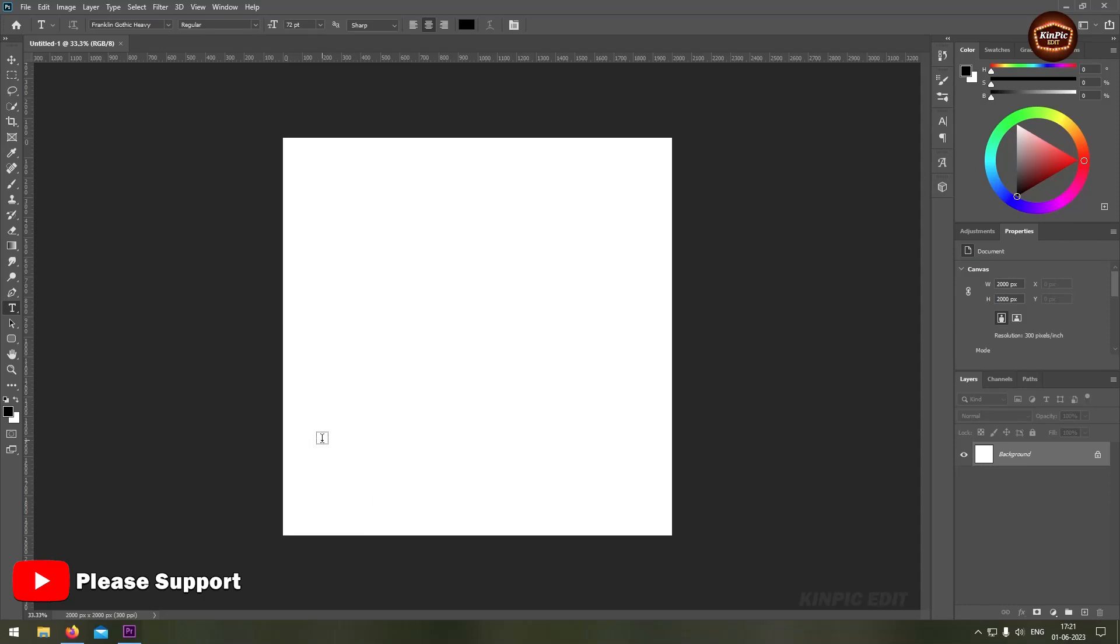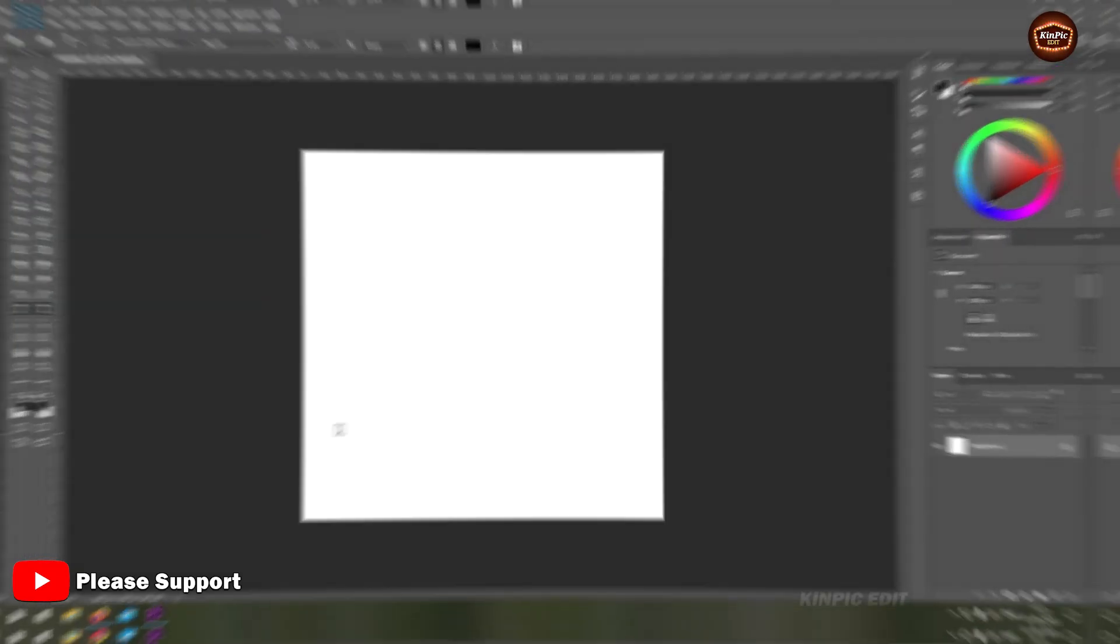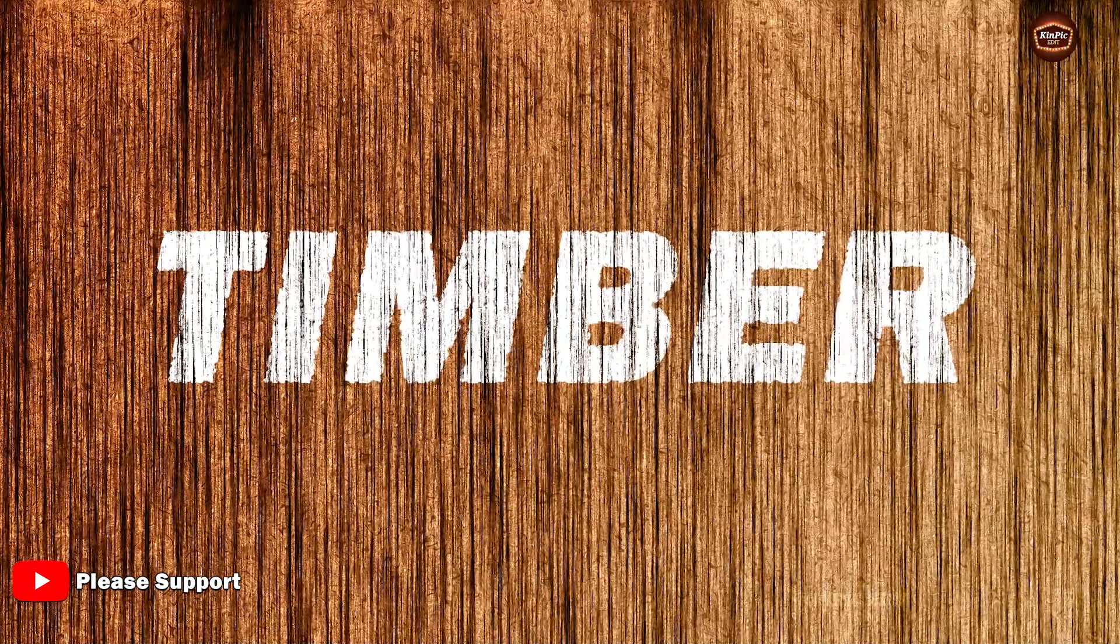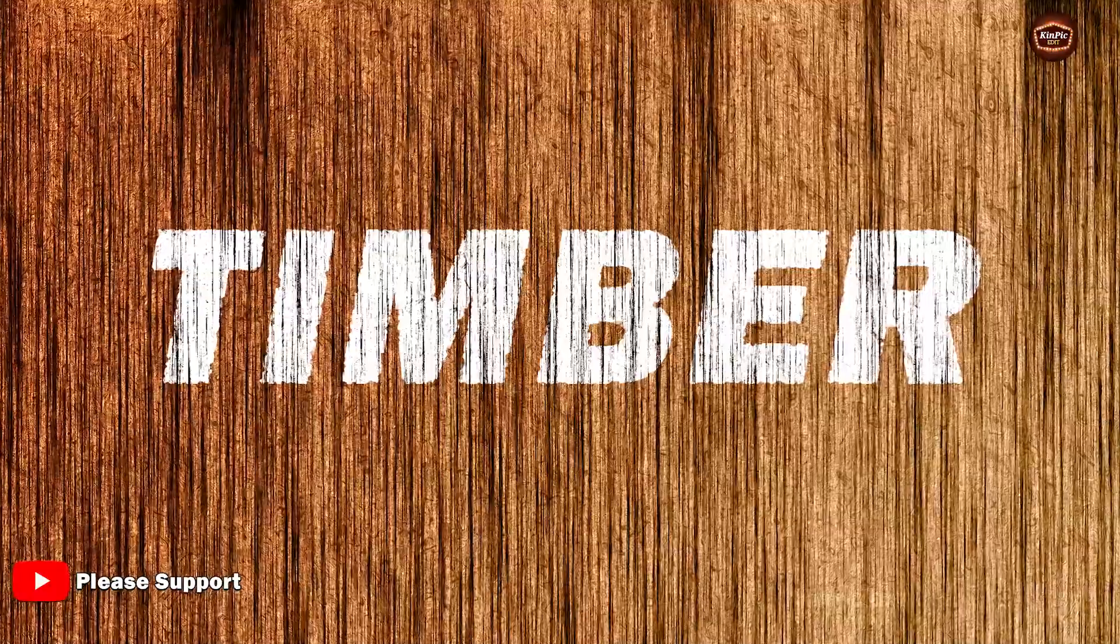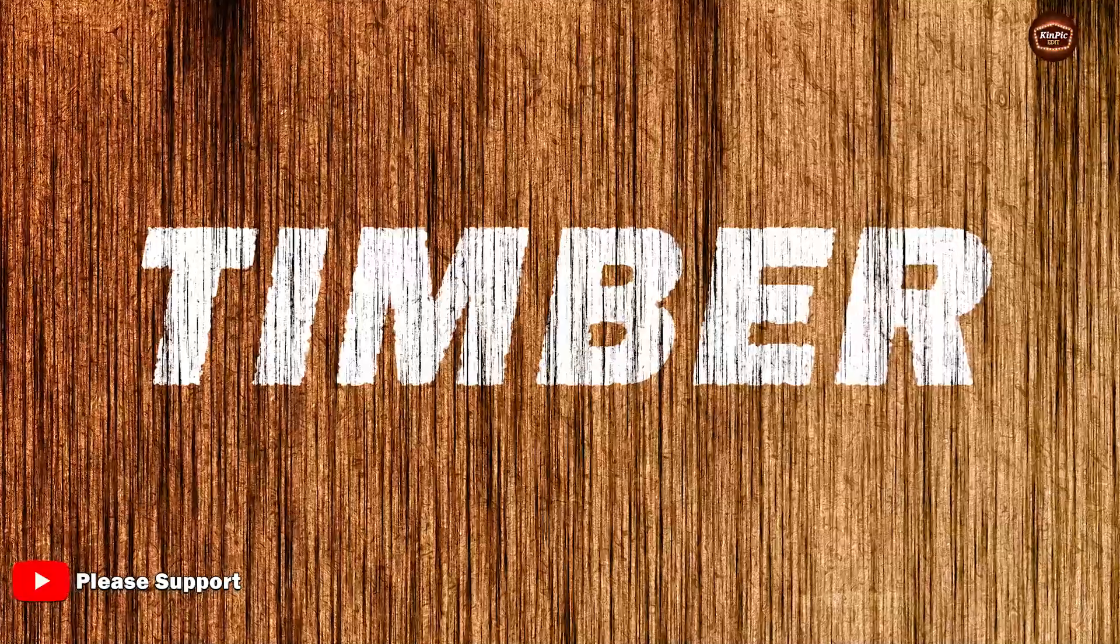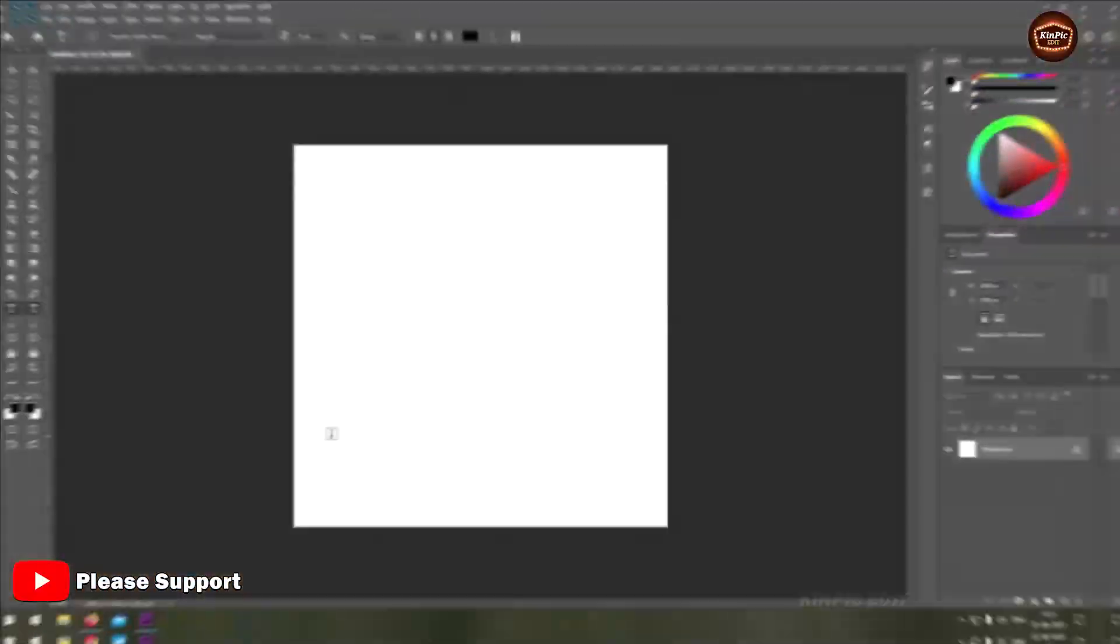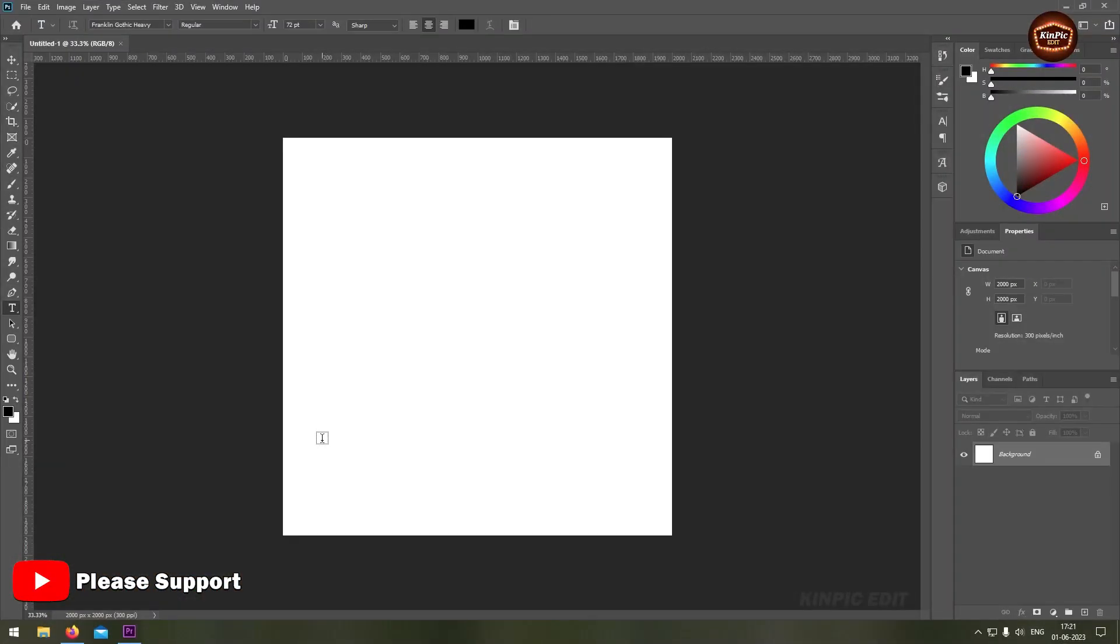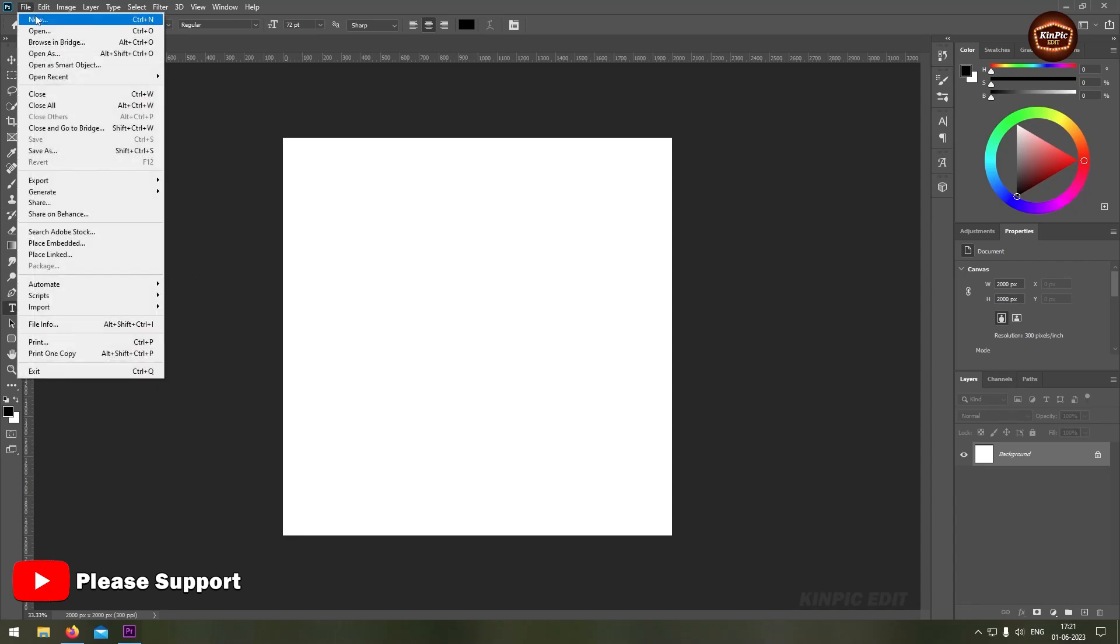Hello guys, welcome back. Now we are going to create this. So without wasting any time, let's get started. First create a new document.